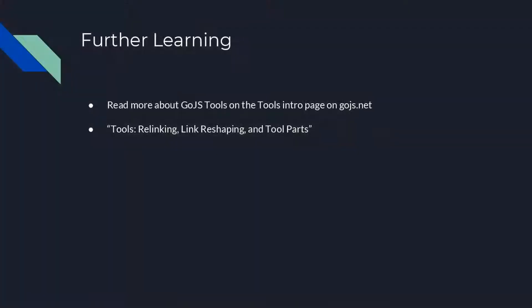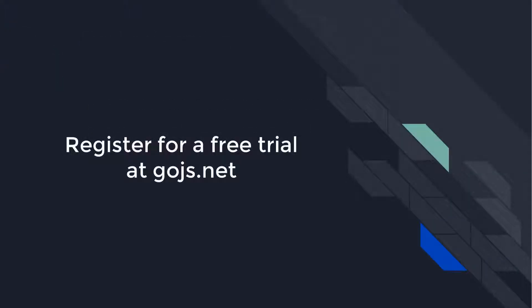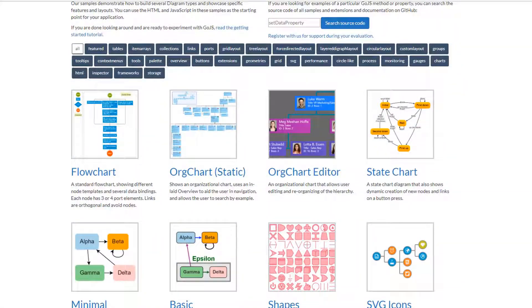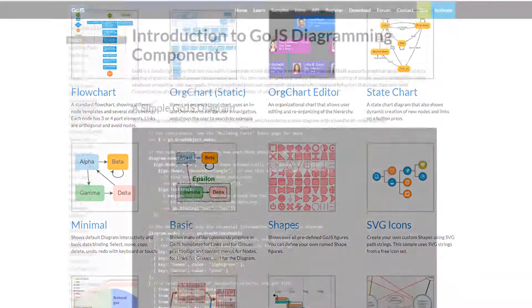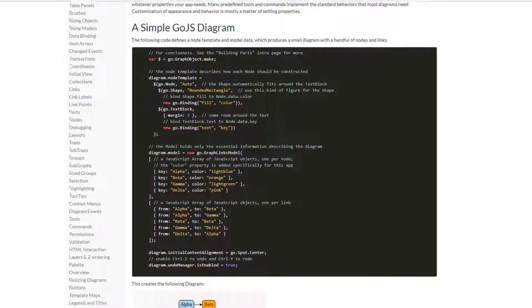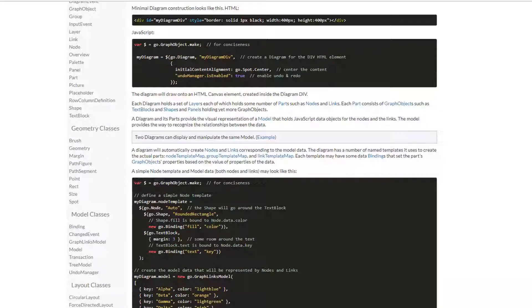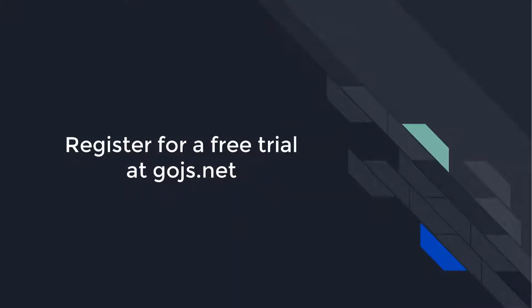That's it for this video. To learn more, visit the intro page on Tools. We recommend you watch Tools, Resizing, Rotating, and Adornments. Head over to GoJS.net to see hundreds of samples, read more about GoJS features on the intro pages, or peruse the full API documentation. Sign up for an unlimited free trial, and you'll get 30 days of developer-to-developer support for free.